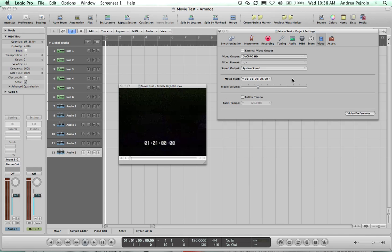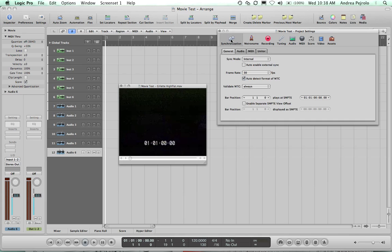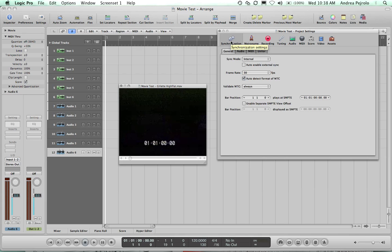Next, I'm going to go to the Synchronization panel, and I'm going to line up my bar 1 with the beginning of the picture, which in this case corresponds to the beginning of the movie.